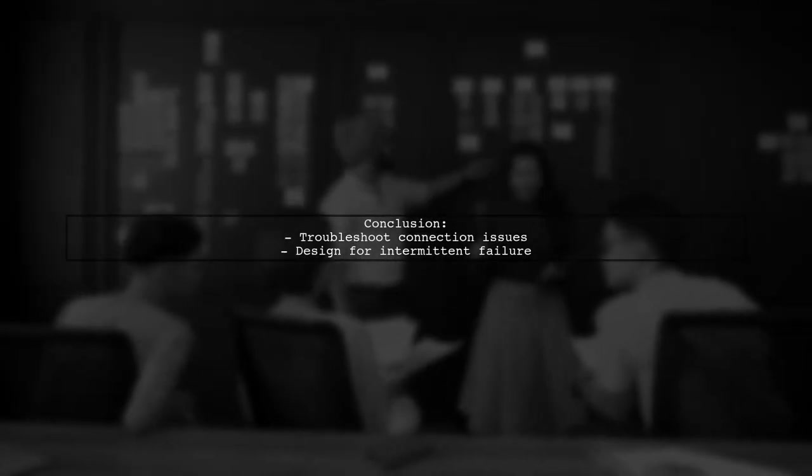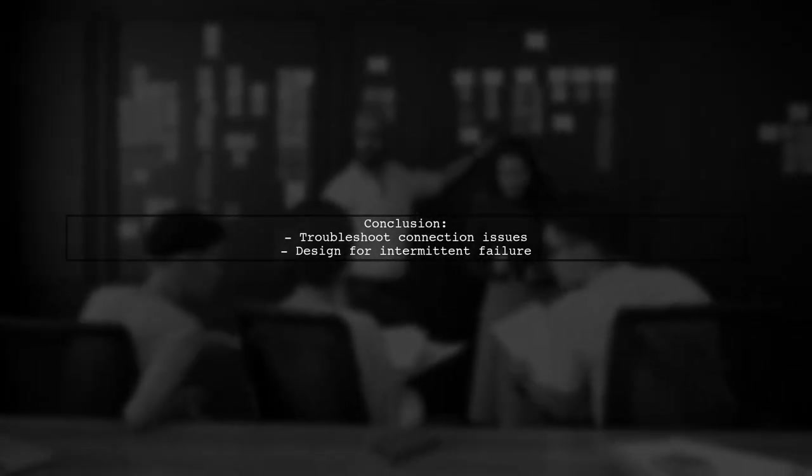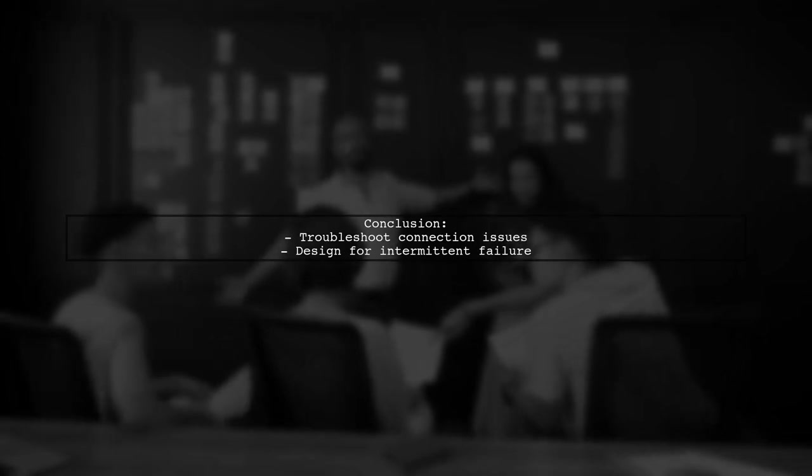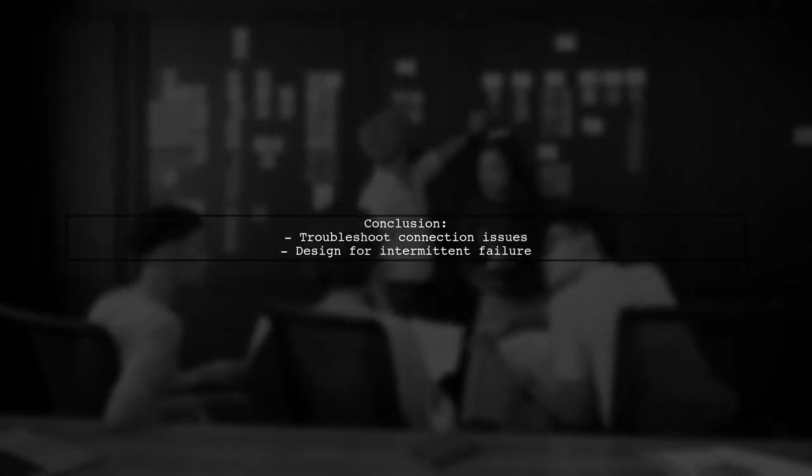In conclusion, while troubleshooting connection problems is important, designing for intermittent failure may be a better approach.